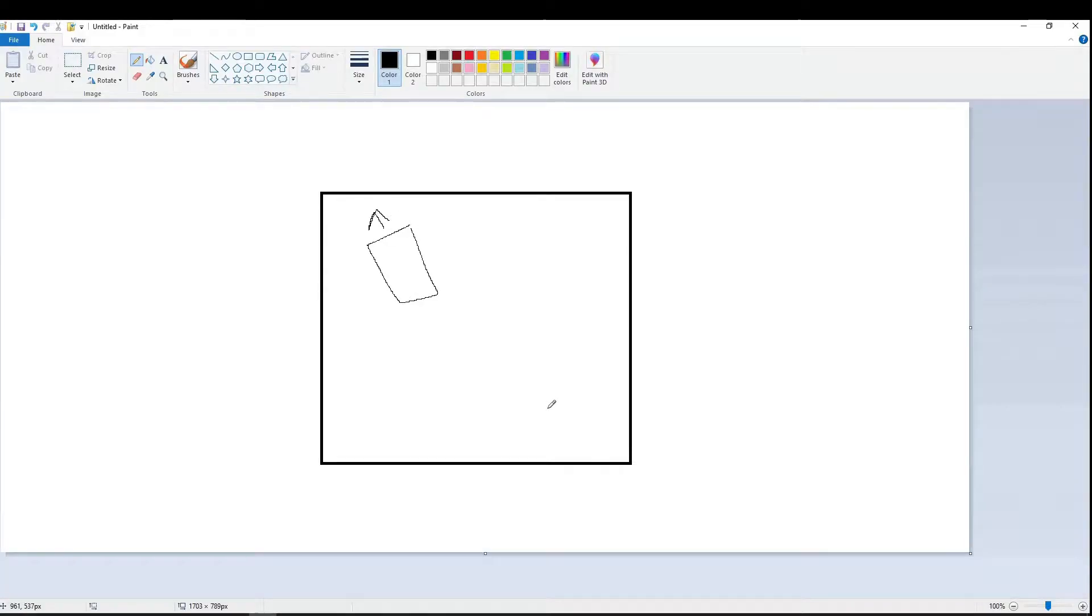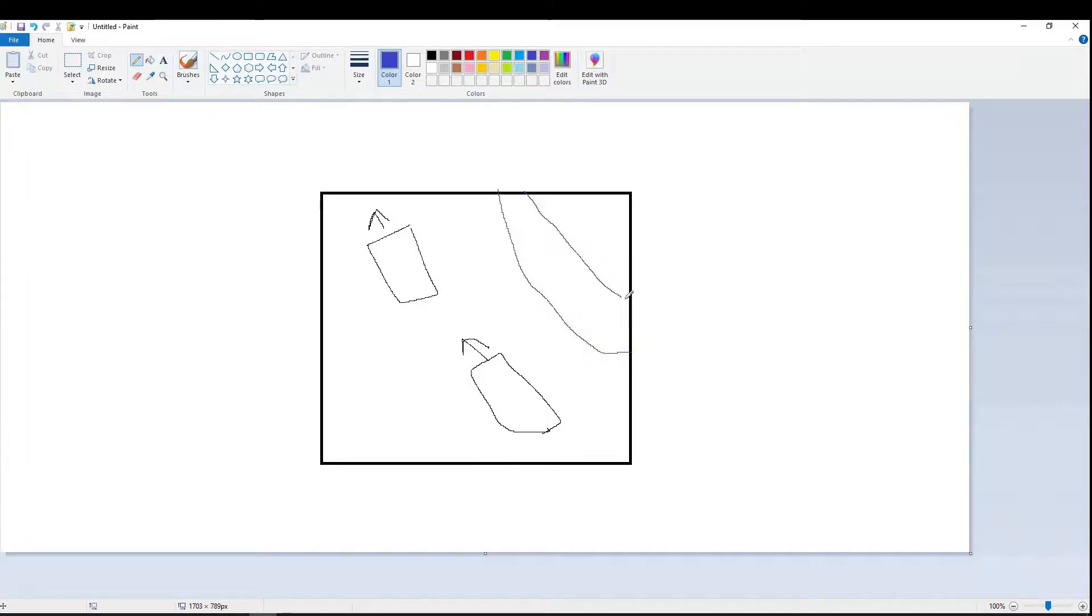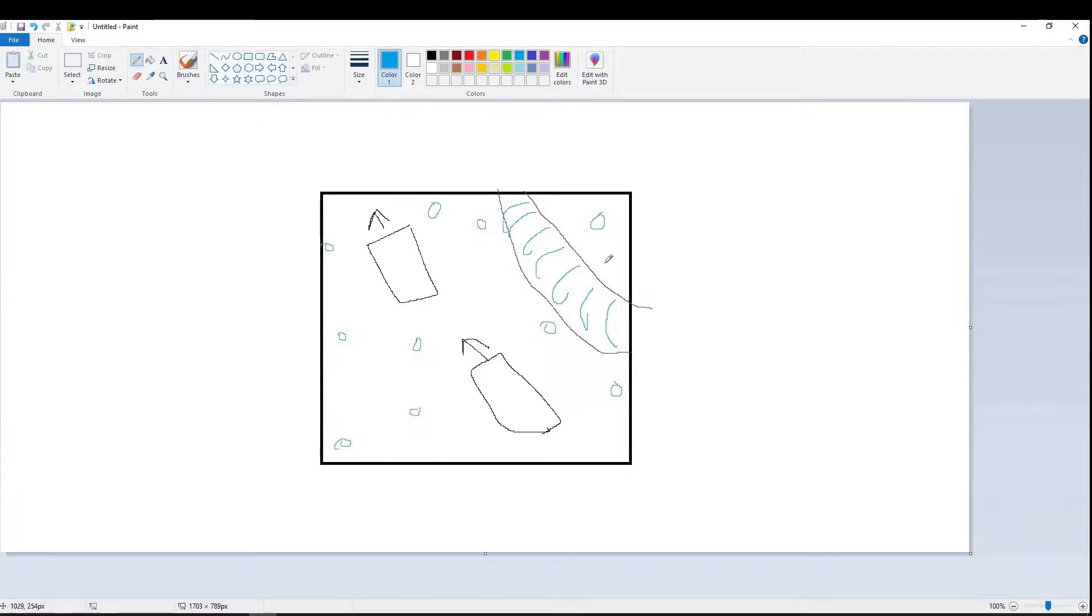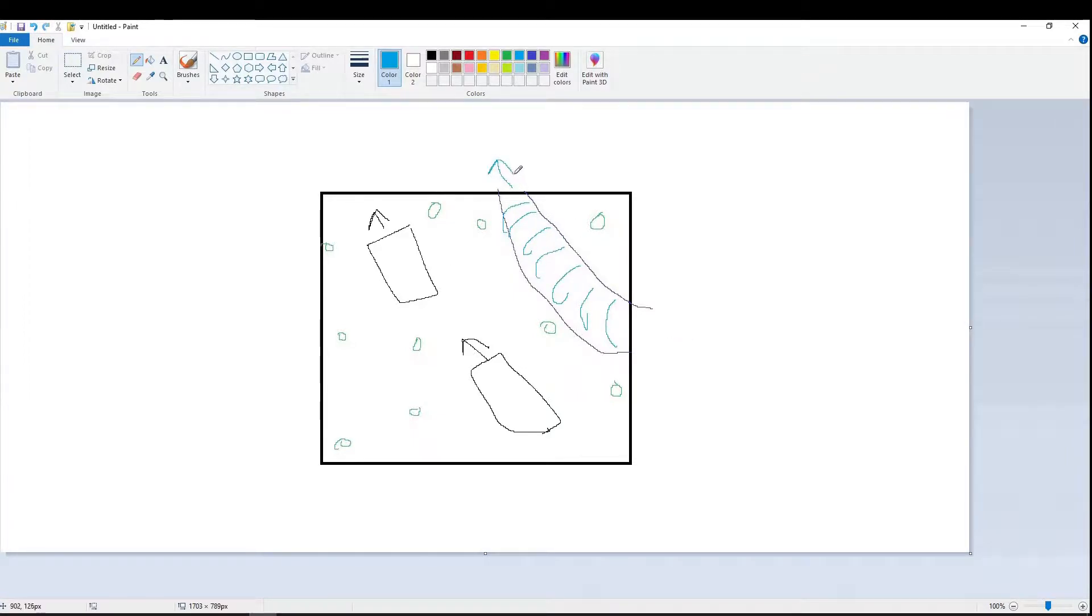This is what the creation process for my dioramas looks like. First I draw them in a two-dimensional square, then I will port them into 3D when I actually make the diorama. Now with a good idea of what it's going to look like in a two-dimensional square, let's port it to the third dimension. On to the video.